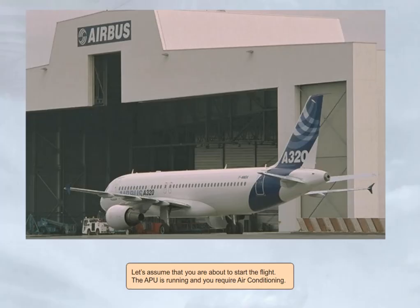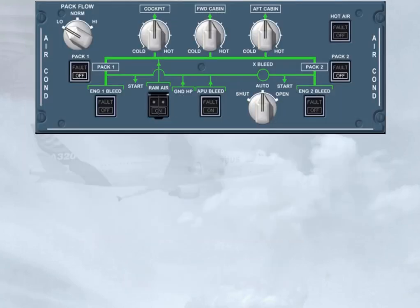Let's assume that you are about to start the flight. The APU is running, and you require air conditioning. You are now in the cockpit, and this is how you find the air conditioning panel during your scanning sequence.